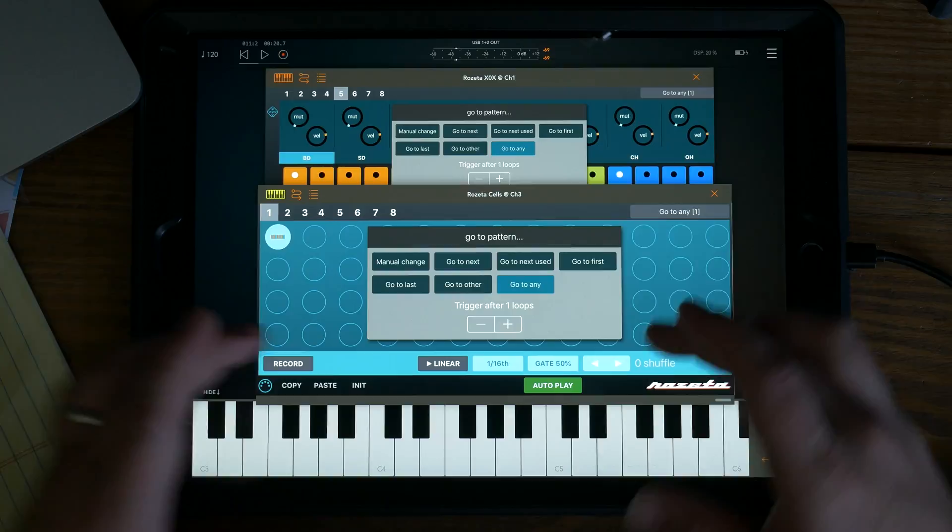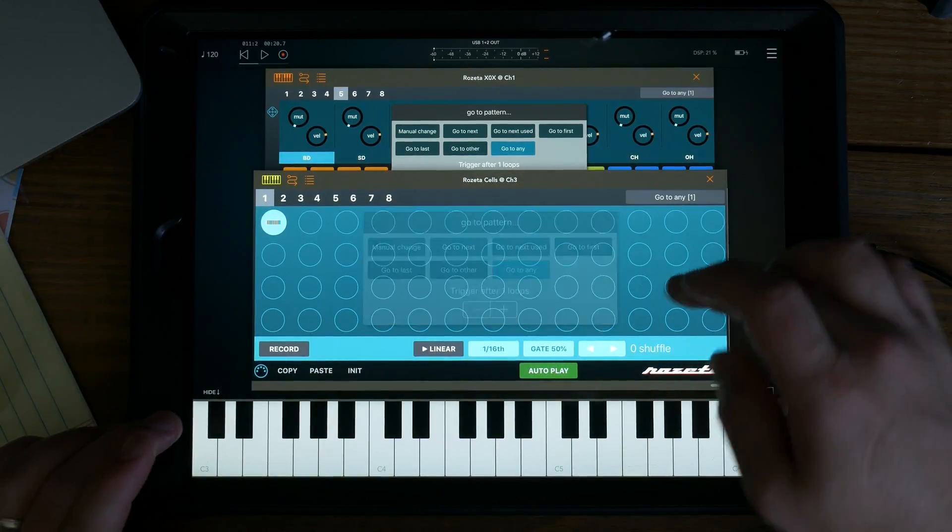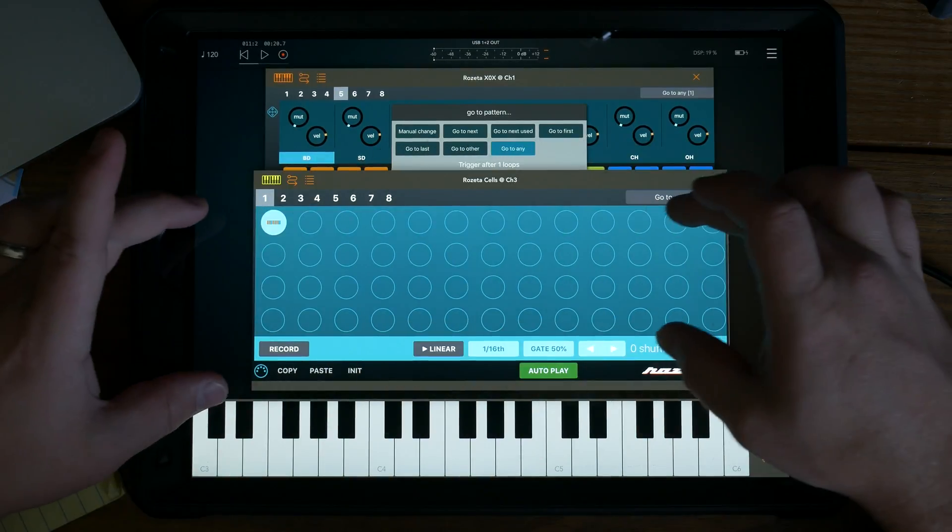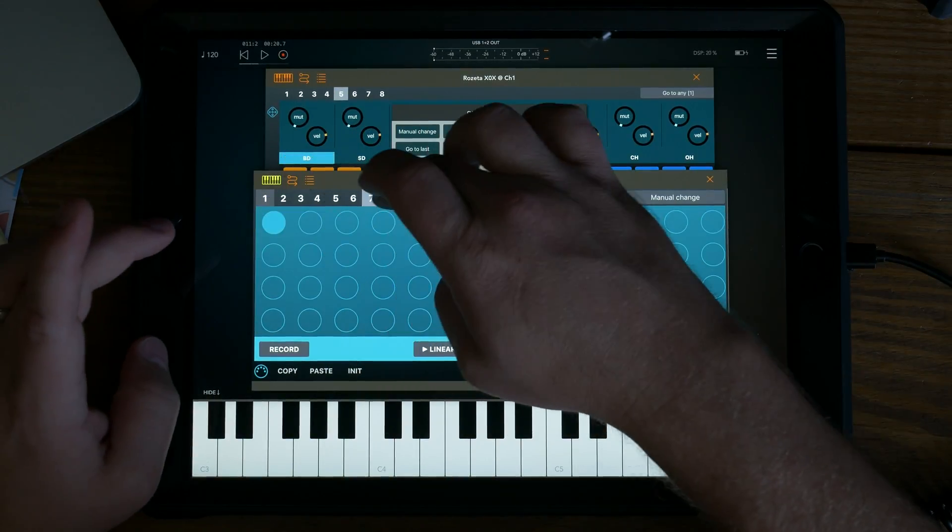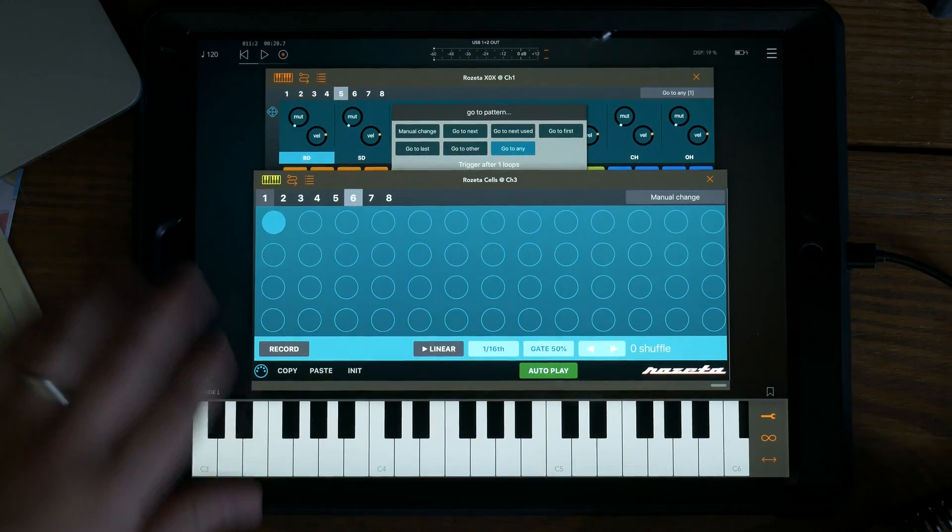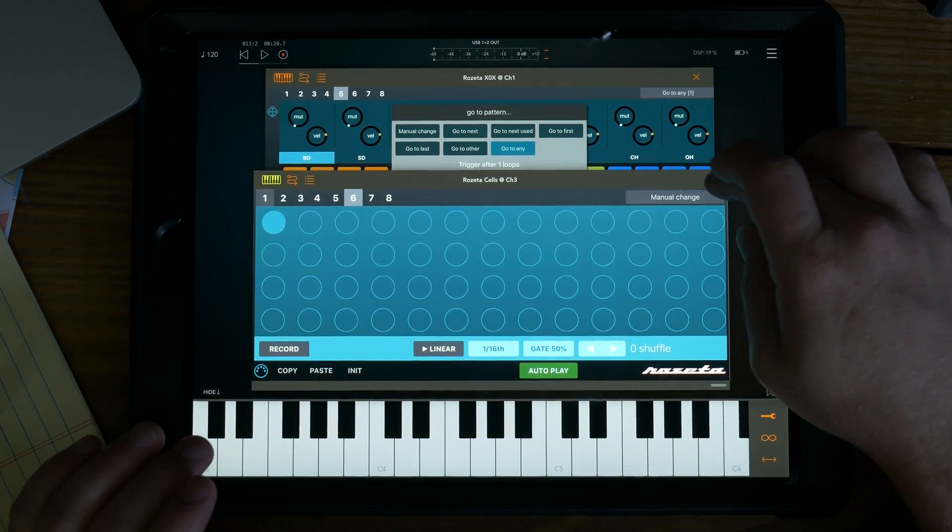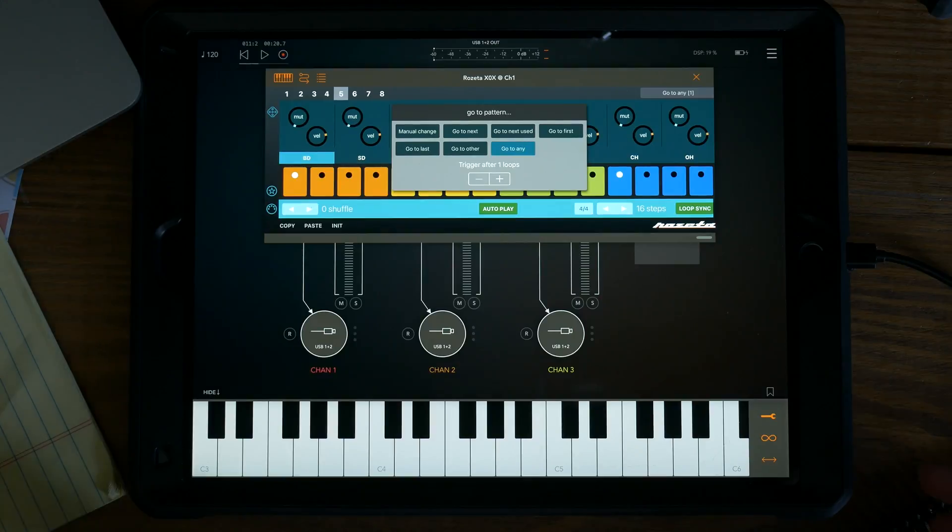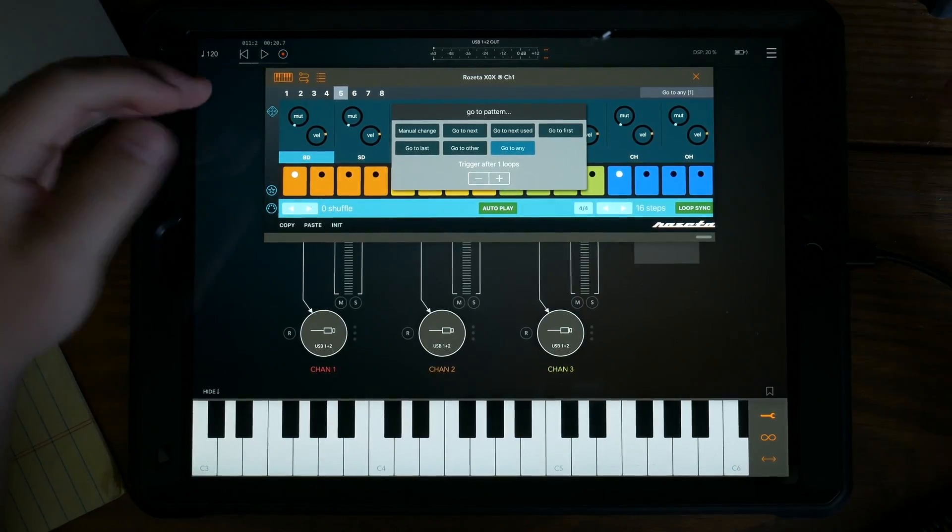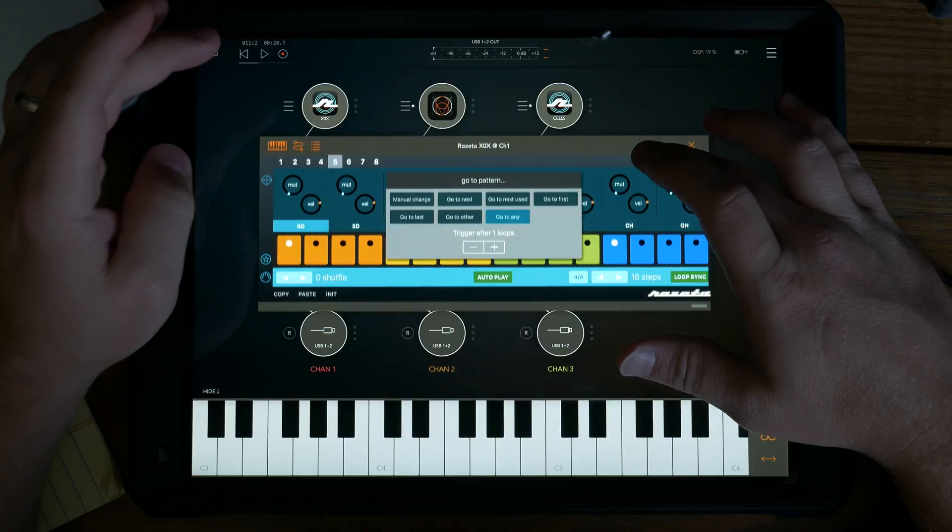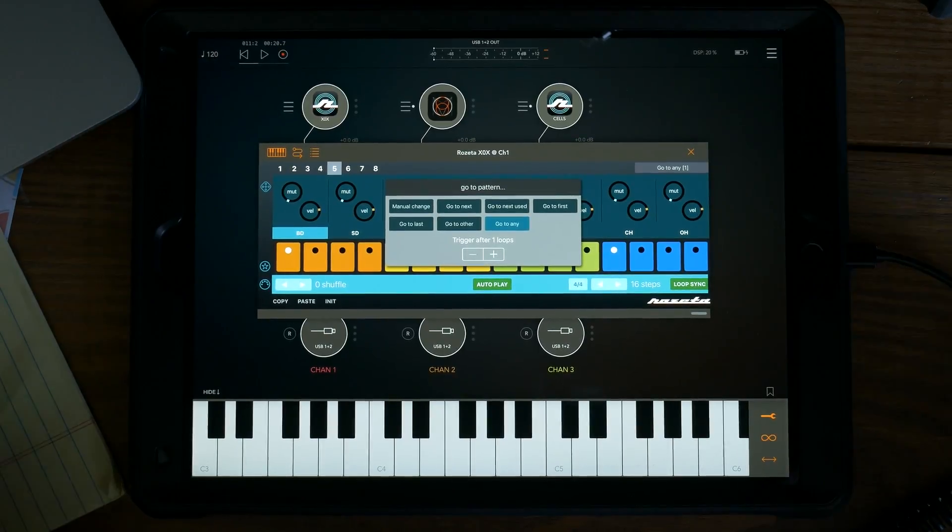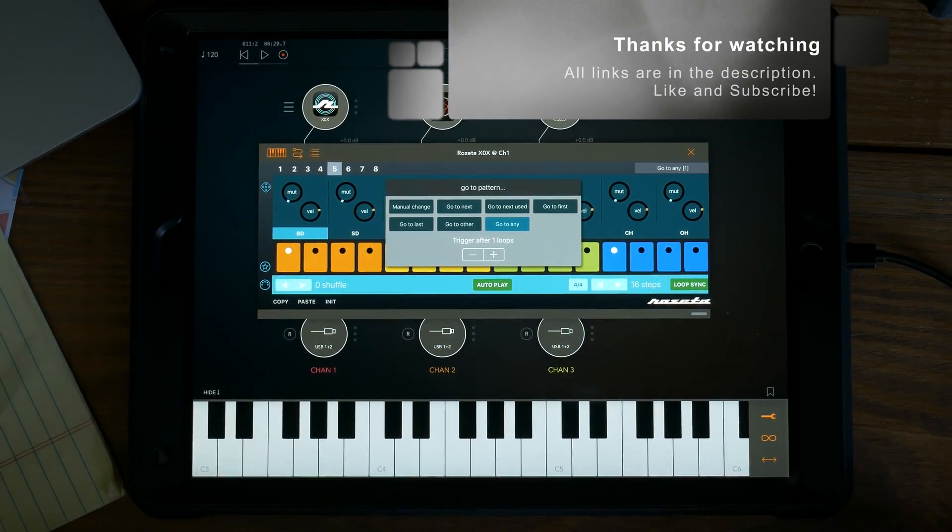And so as long as it's blank, like two, three, four, all of those are blank, it's not going to go there. And so you're pretty safe on going to any or the other unless you want it to go to one that's blank. So that pretty much sums it up.